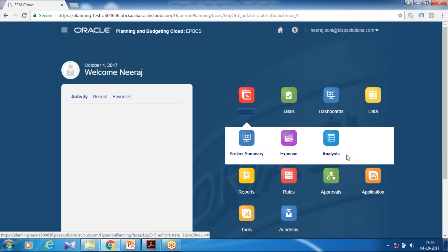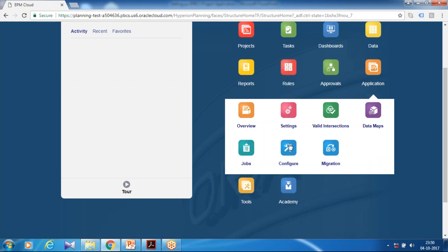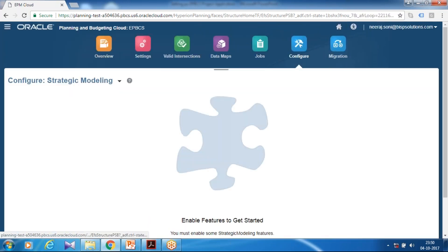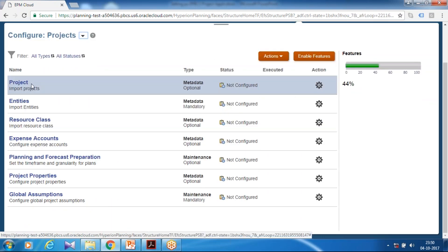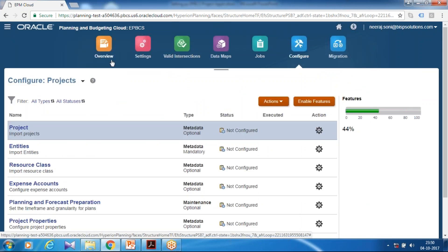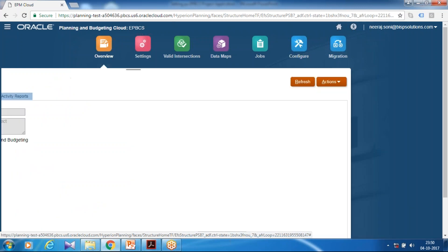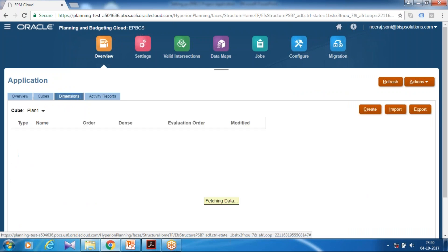Under the project module, you see Project Summary, Expenses, and Analysis. Based on your other selections, you can also see Revenue. Log into the application and under Application Config, you can see dimensions called Project and Entity got created. Some of them are tagged as mandatory and optional. Under Overview, you can see the number of cubes created and all the dimensions.